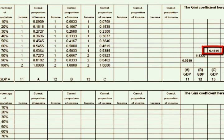As more people are moving into the high-paying sector, the Gini coefficient is increasing. Income inequality is worsening.